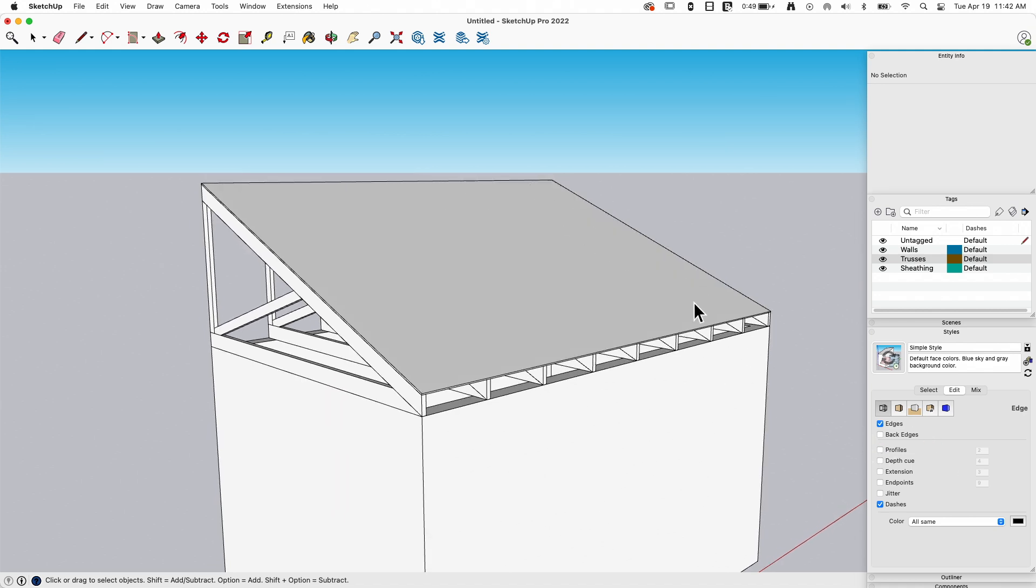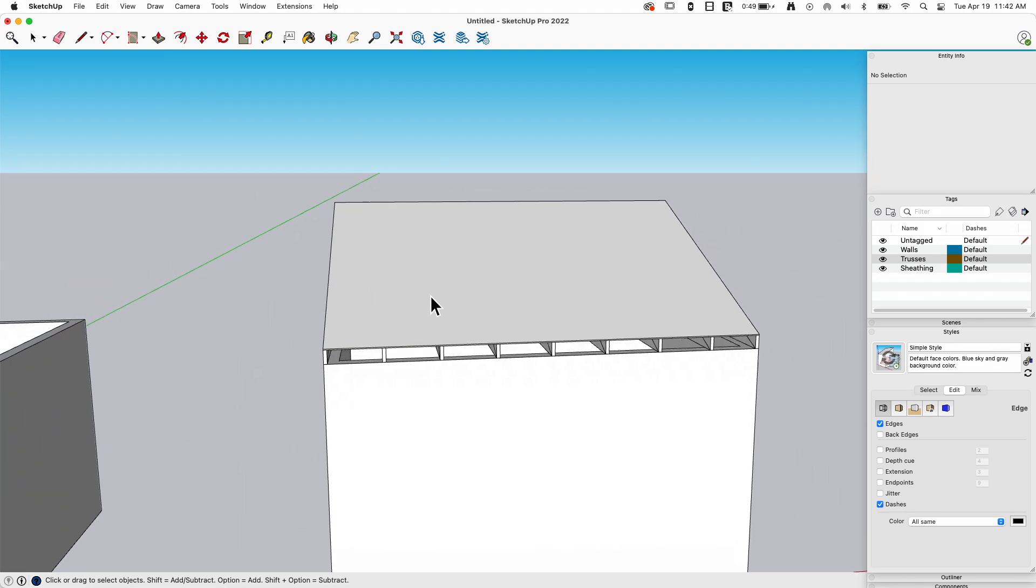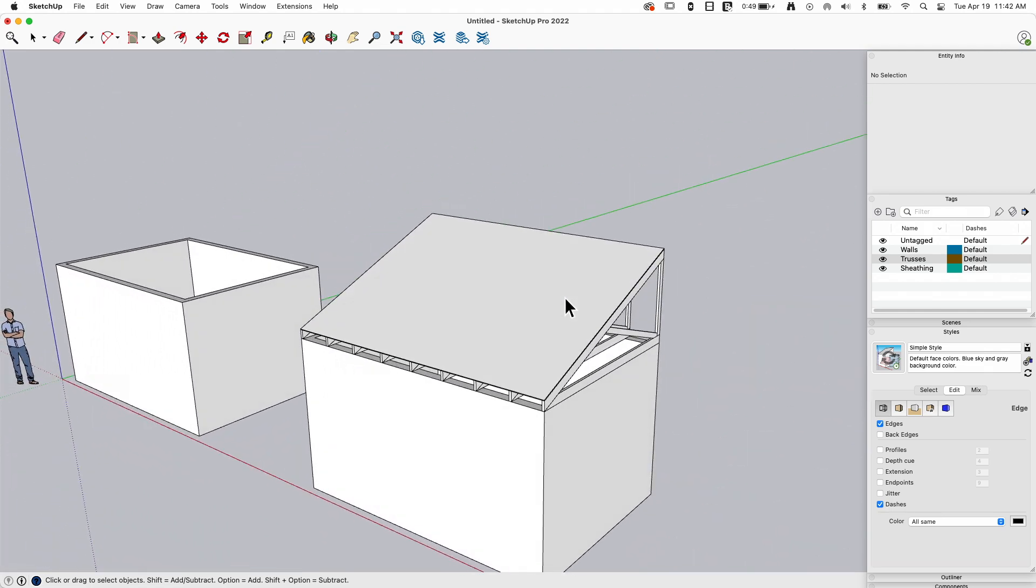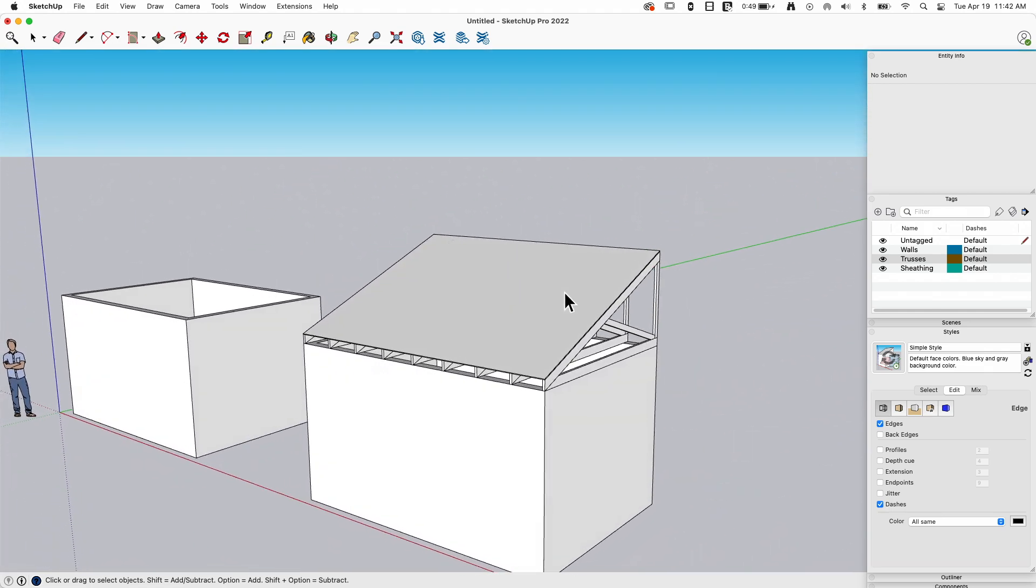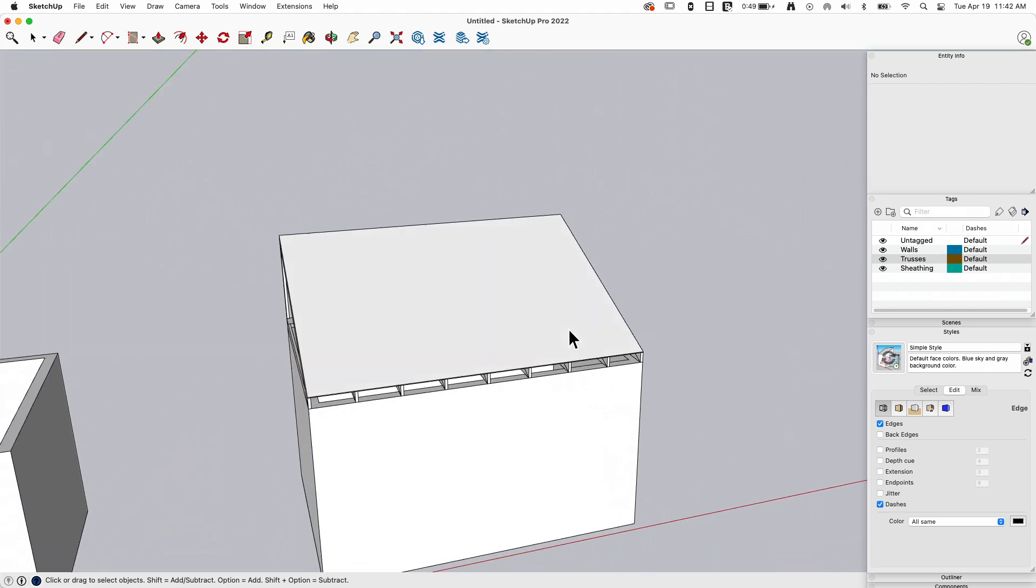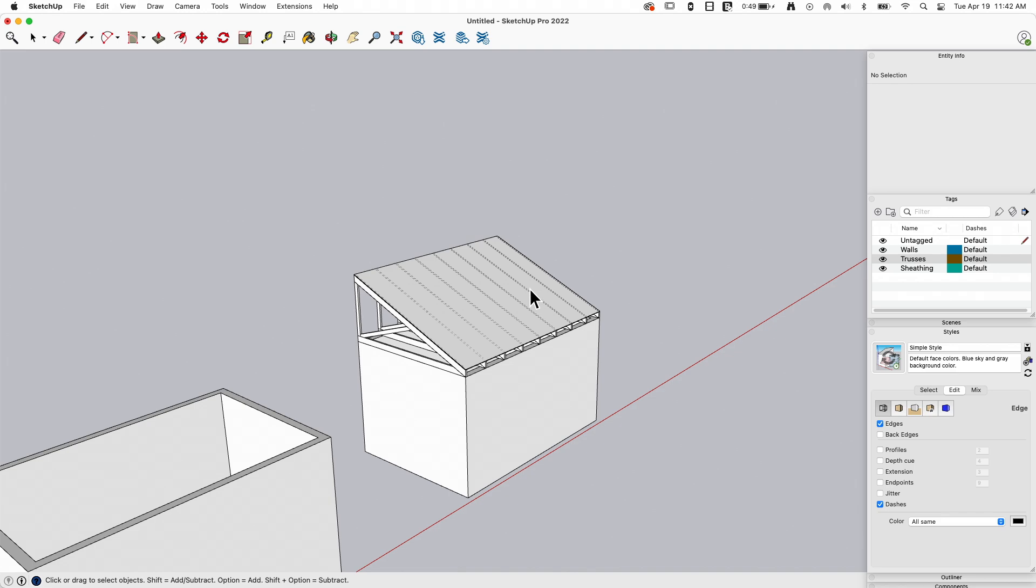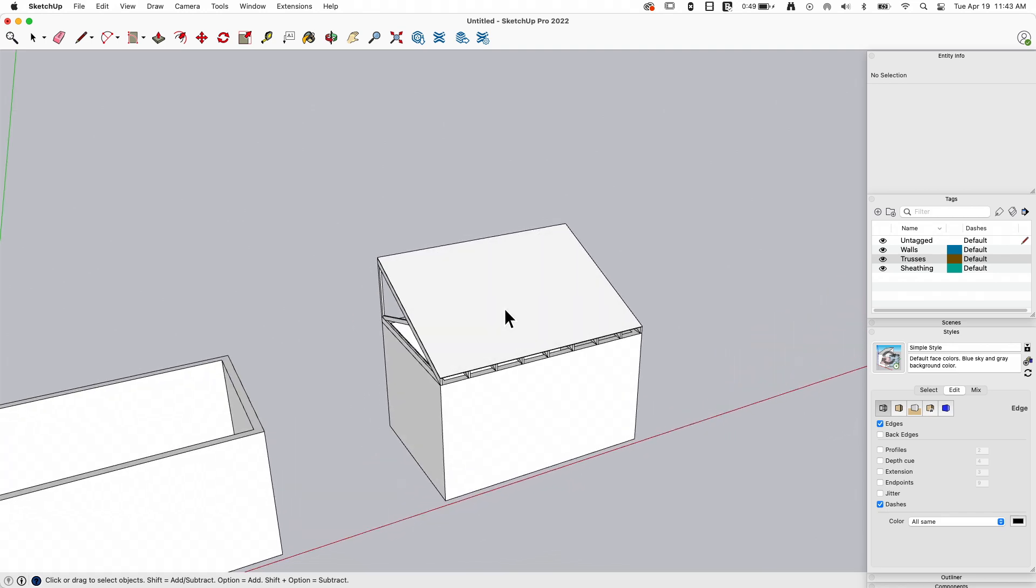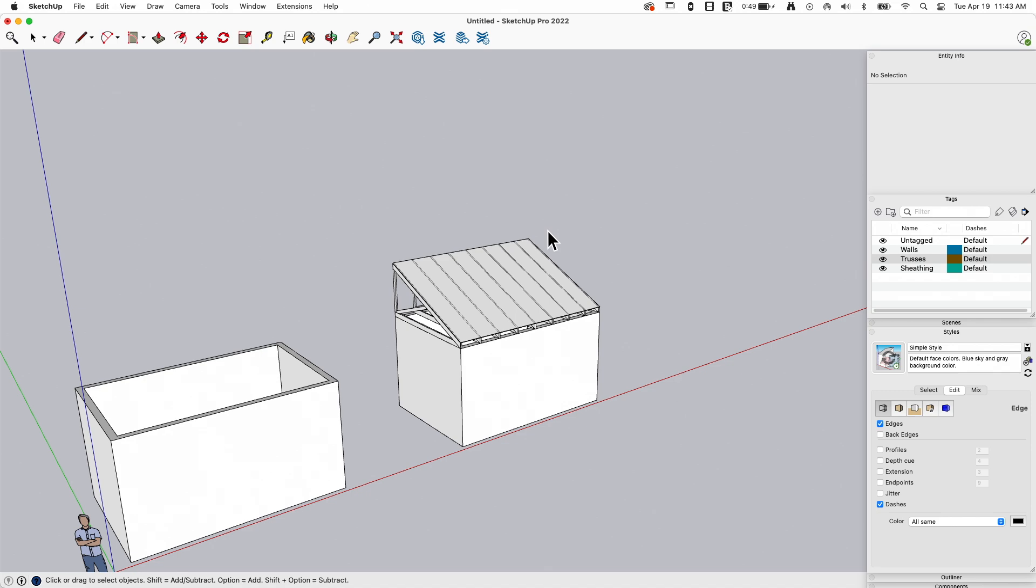It's also a performance thing. Generally speaking, I like to model with profiles turned off because it's less demand on my computer to figure out where the profiles are. So I end up being able to orbit and move around faster with profiles turned off.